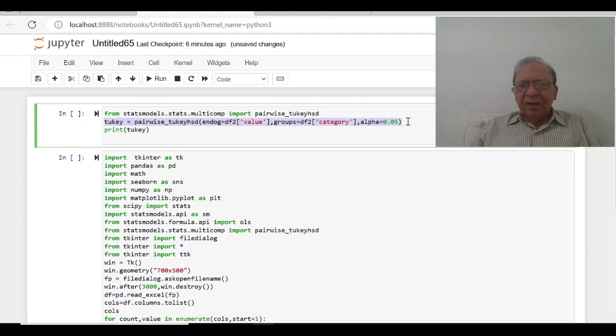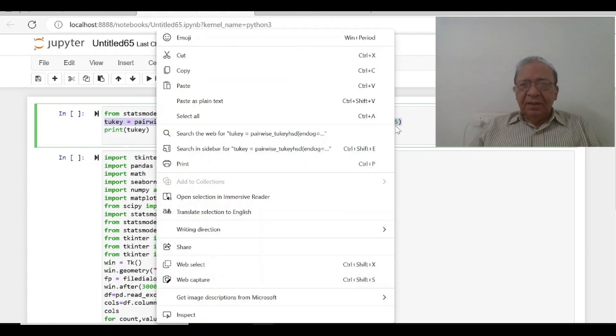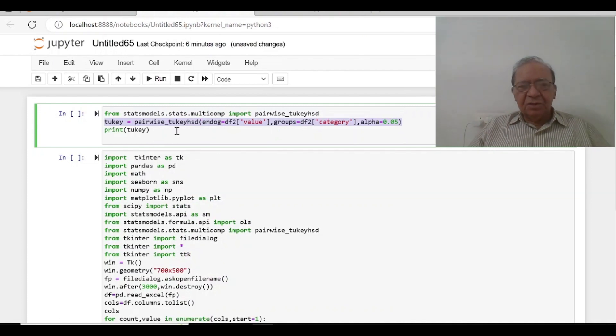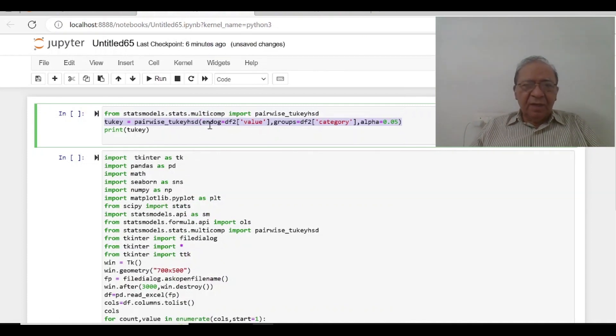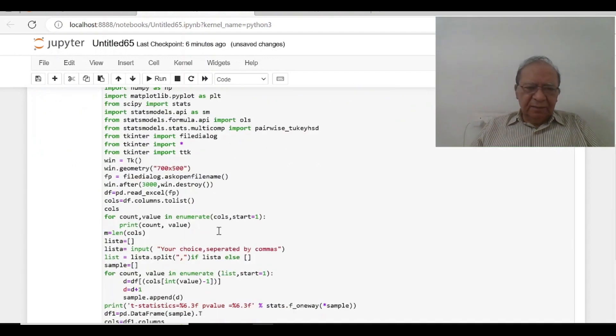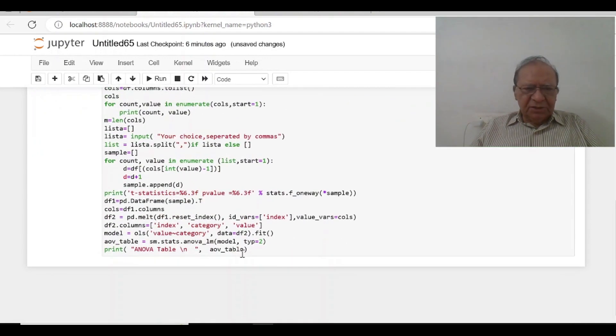And then I am going to write what is tukey_hsd. Tukey is your, it is just comparing, it is just a regression. And those df2 value groups df2 categories and I am going to write it here at the end.